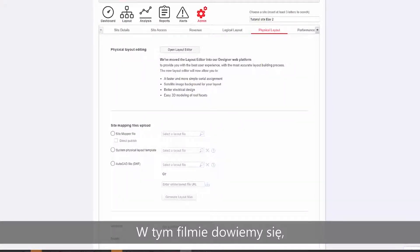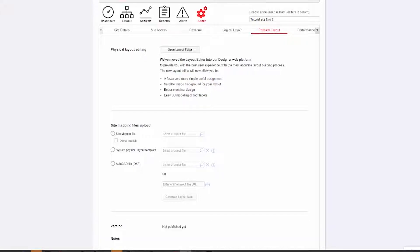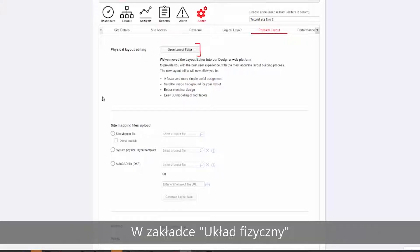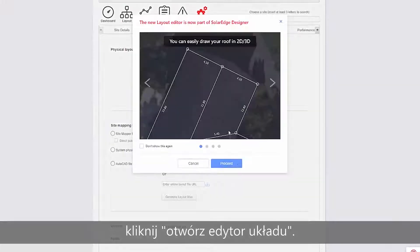In this video, we will learn how to edit a site layout in the monitoring platform. From the Physical Layout tab, click Open Layout Editor.